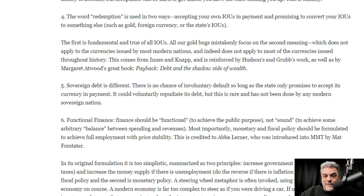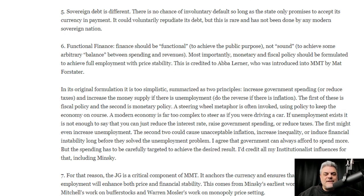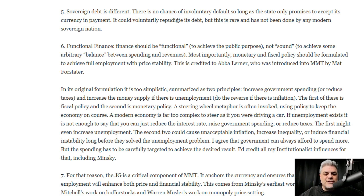The fifth thing he brings up: sovereign debt is different. There is no chance of involuntary default so long as the state only promises to accept its currency in payment. The state imposes a tax payable only in its currency — that's why you're not going to see Bitcoin and other things accepted as payment.